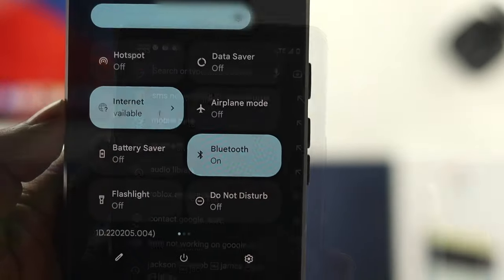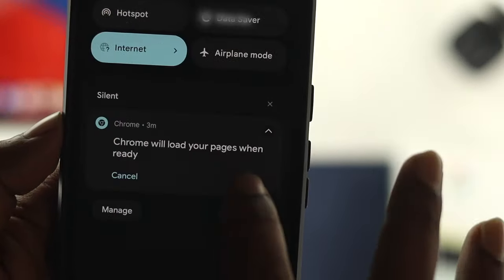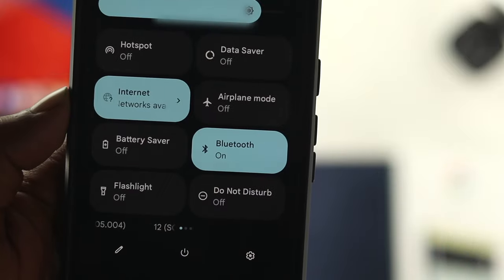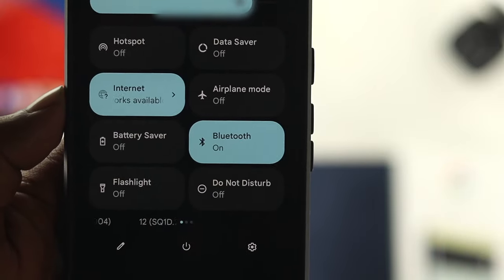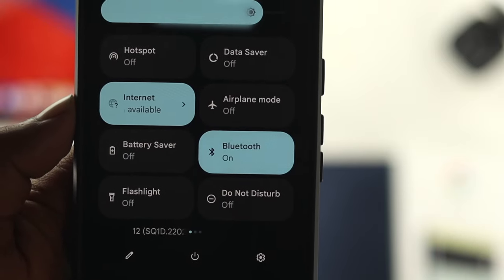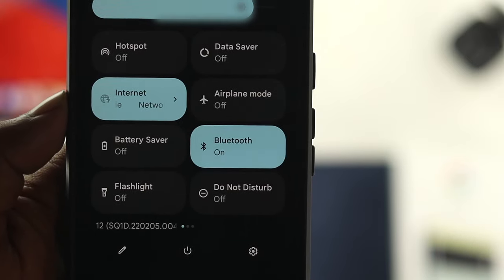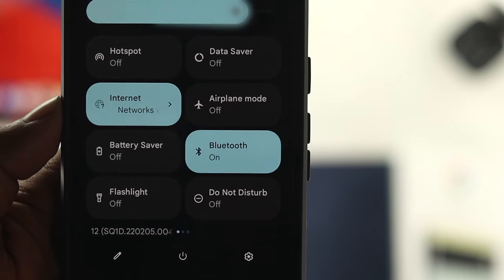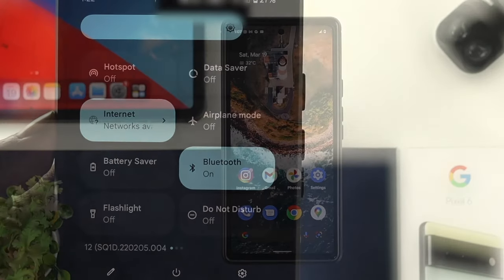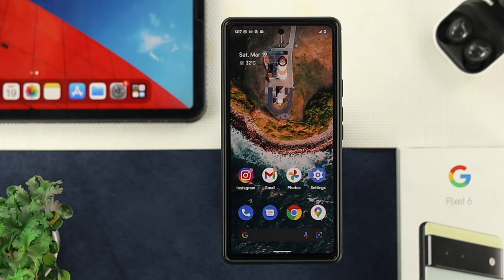Now before we start, please make sure that you have enough mobile data and you have set the configuration for your mobile device. Once you have set this up, let's go ahead and check out the advanced troubleshooting process to solve your problem.